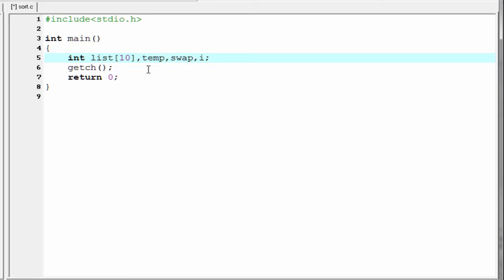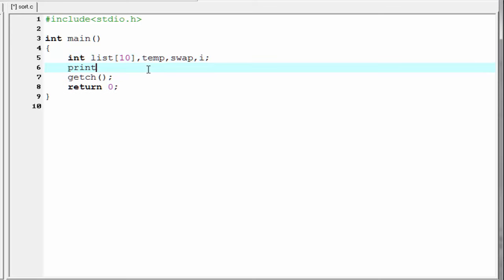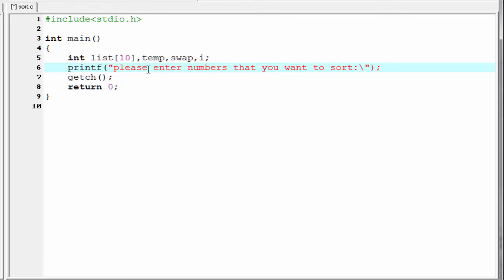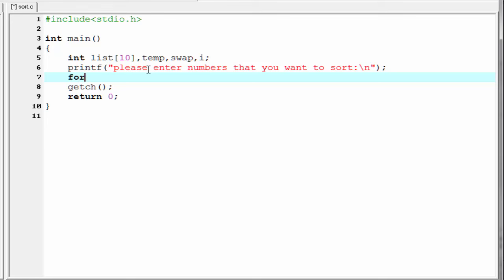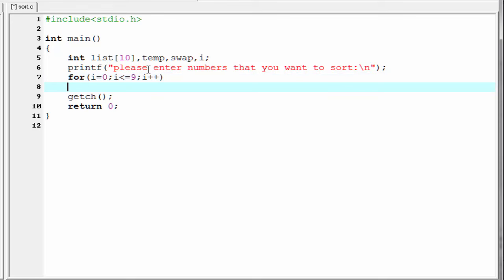Next I am going to ask the user to enter numbers. So I am going to write a for loop: for i equal to 0, i less than or equal to 9, then i plus plus. Here we use the scanf function to read the number: scanf with format specifier %d and here we refer to ampersand list[i].